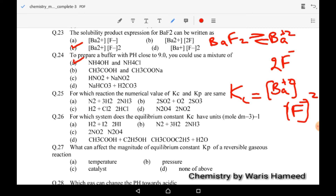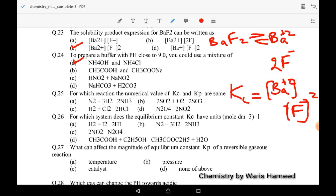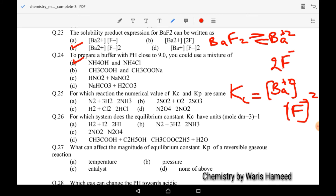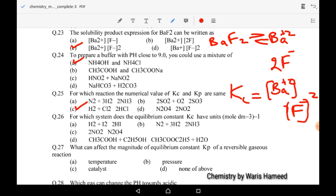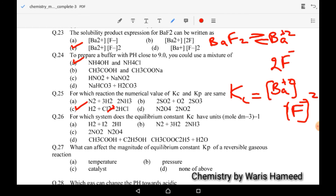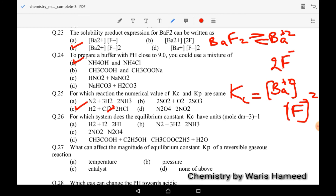Twenty-fifth MCQ: for which reason are the numerical values of Kc and Kp the same? When the number of moles of reactants and products are equal, then Kc equals Kp. Option C is the only reaction with equal moles of products and reactants.